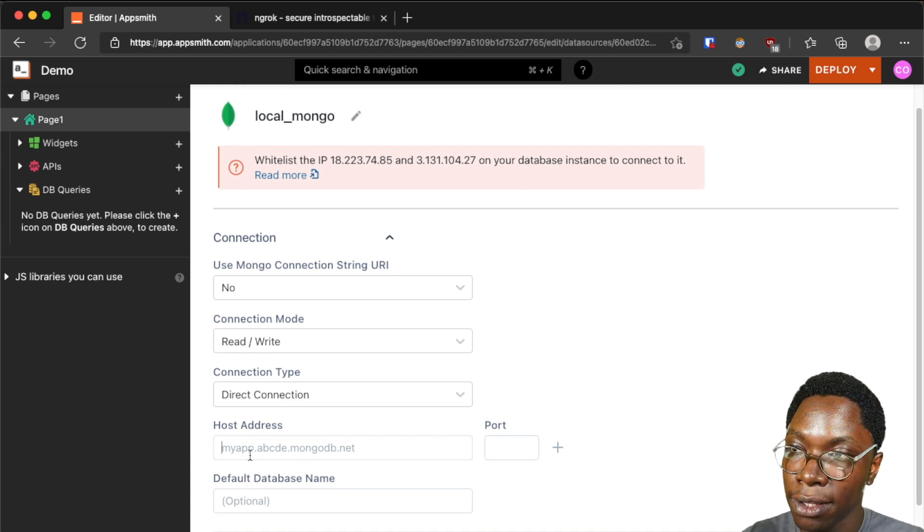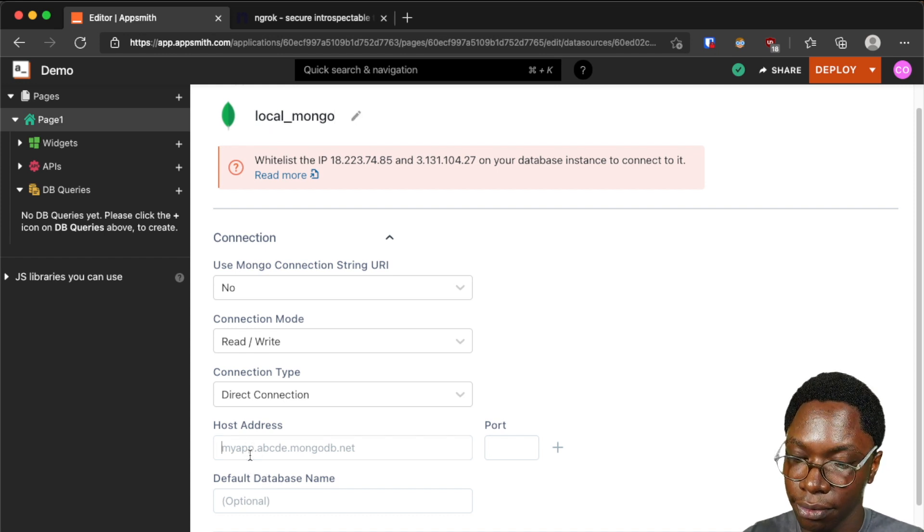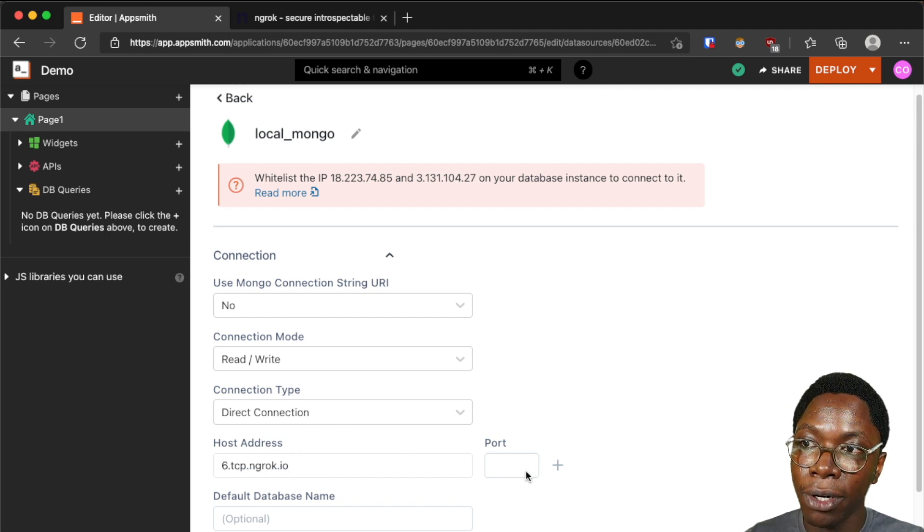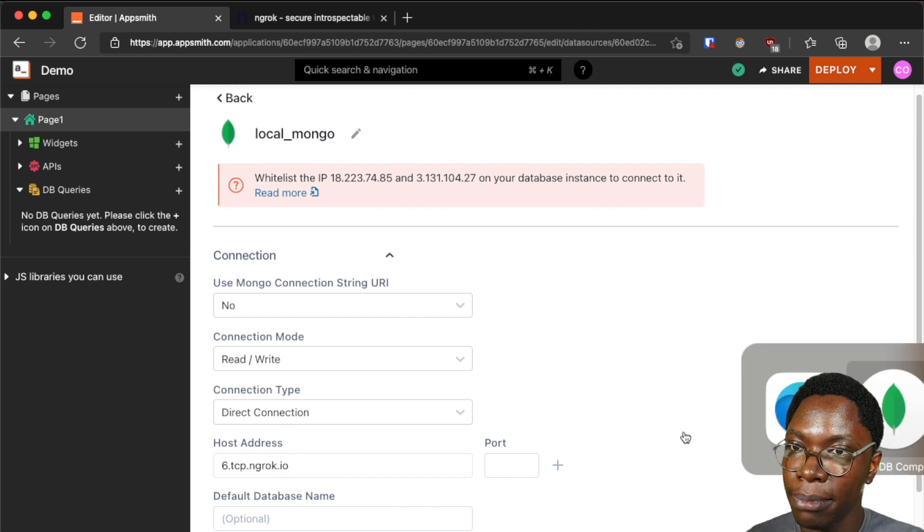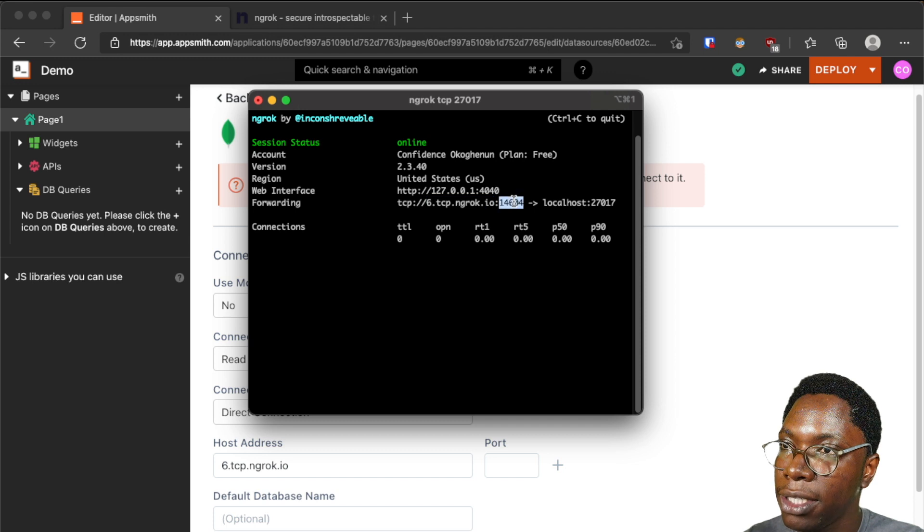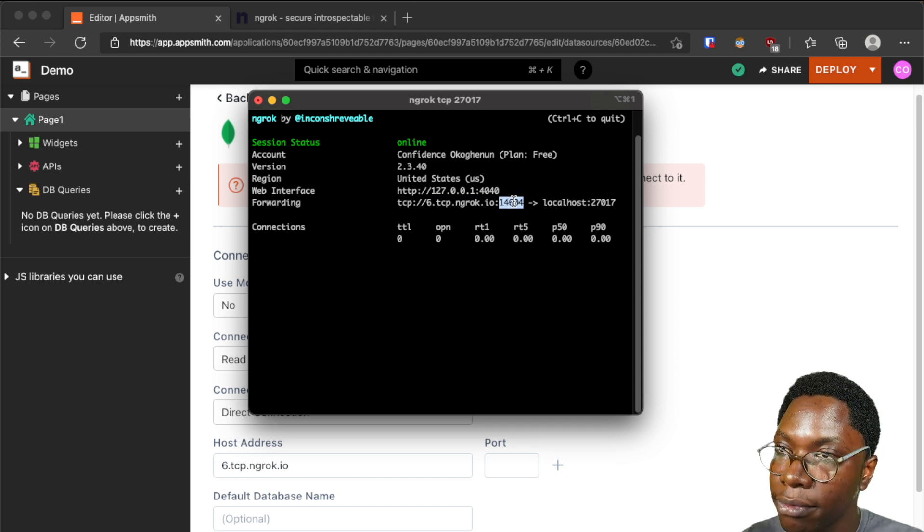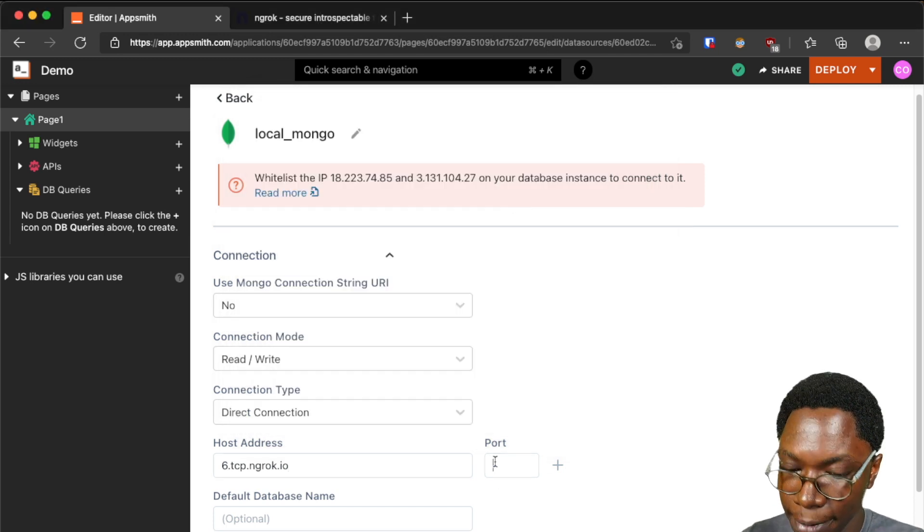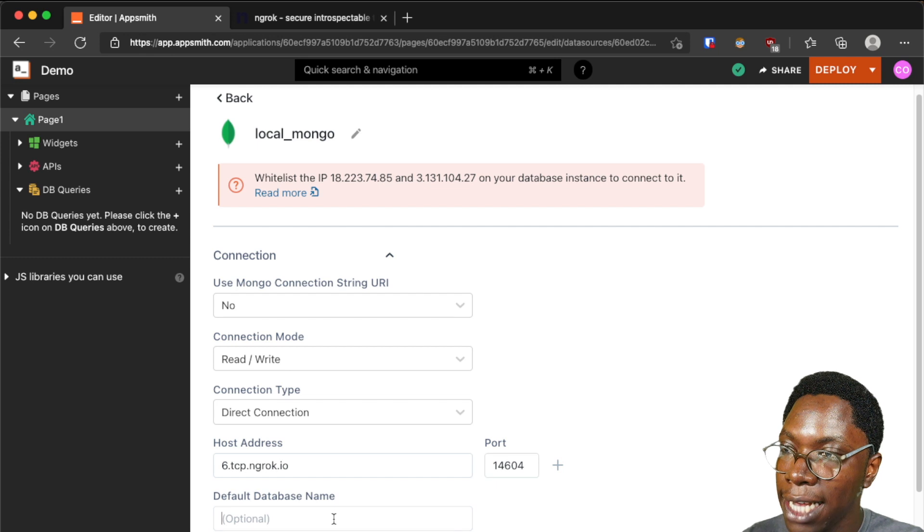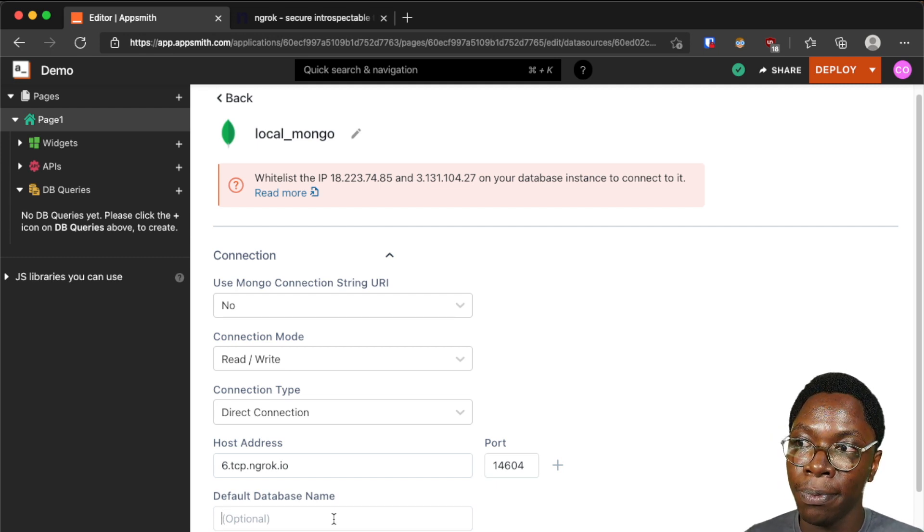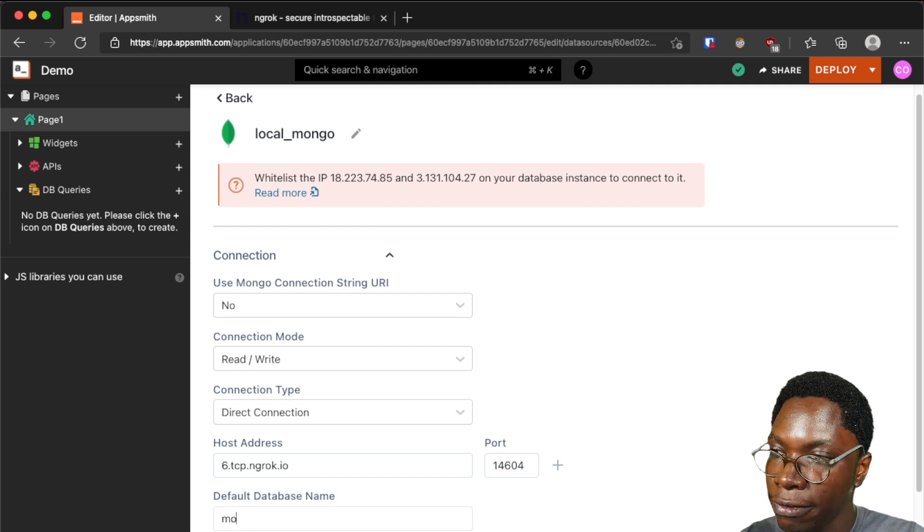And for the port I'll also need to copy that from the terminal so let's head back and copy this from terminal and I can paste that right here and lastly I would want to specify the database I would be connecting to so this is going to be movie store.